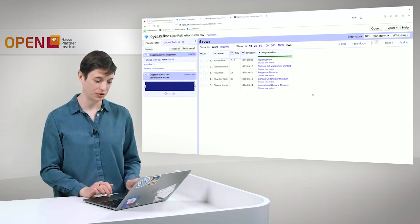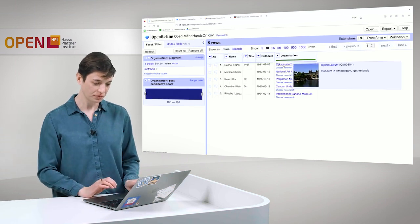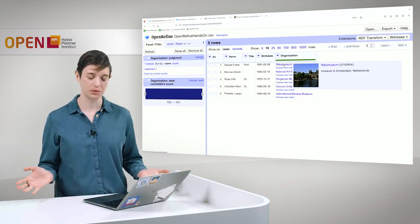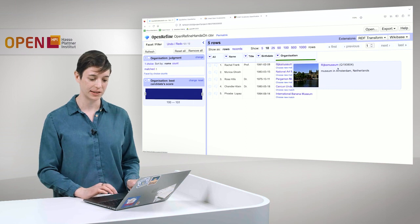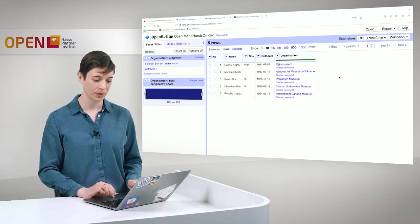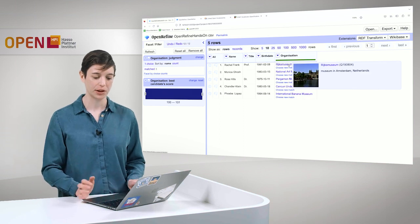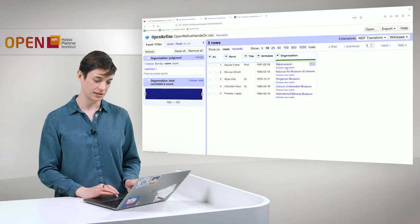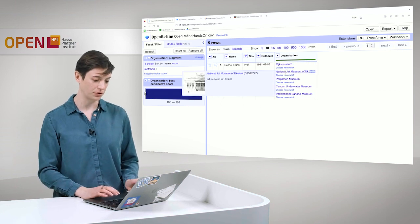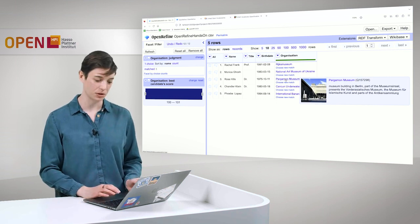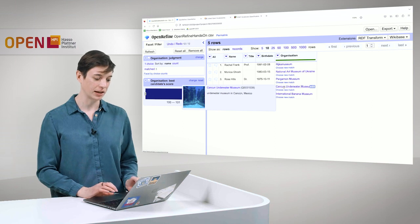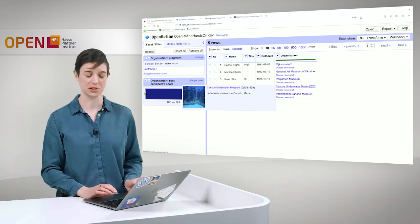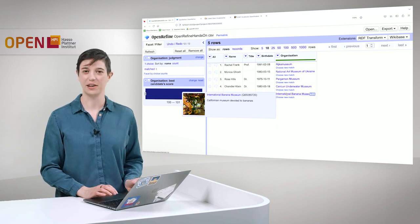And it already finished. And now we have here, you can see they're kind of highlighted blue now. We can see that the Rijksmuseum is not just a literal anymore. It was now connected to the Wikidata entity here, which you can see with this Q number. And we also have a picture and a small description. It is the museum in Amsterdam, Netherlands. The same for the National Art Museum of Ukraine. There is also a Pergamon Museum in Berlin, which is correctly annotated. Then we have the Cancun Underwater Museum, which was correctly recognized. And the International Banana Museum in California.